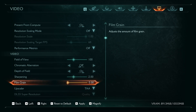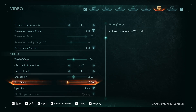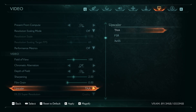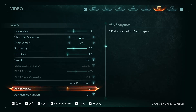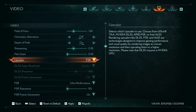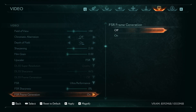For upscaler, select DLSS or FSR if you've got a lower PC setup. You can also enable FSR or DLSS frame generation, but if you've got good performance in the game, leave it off.